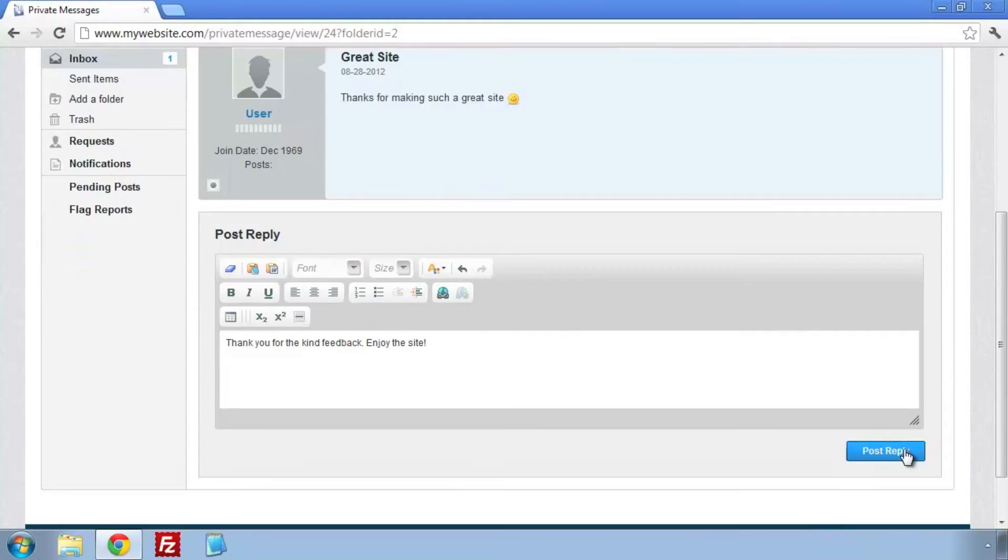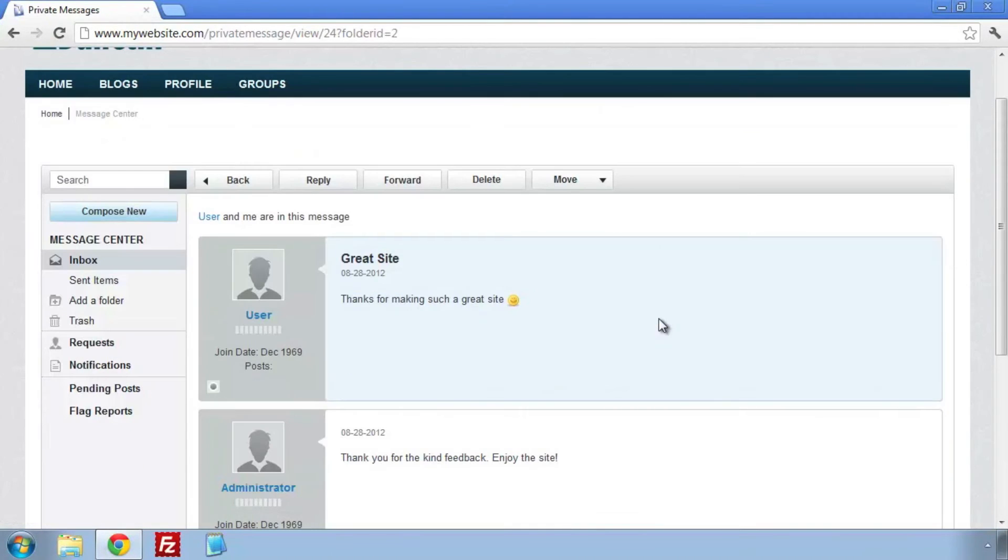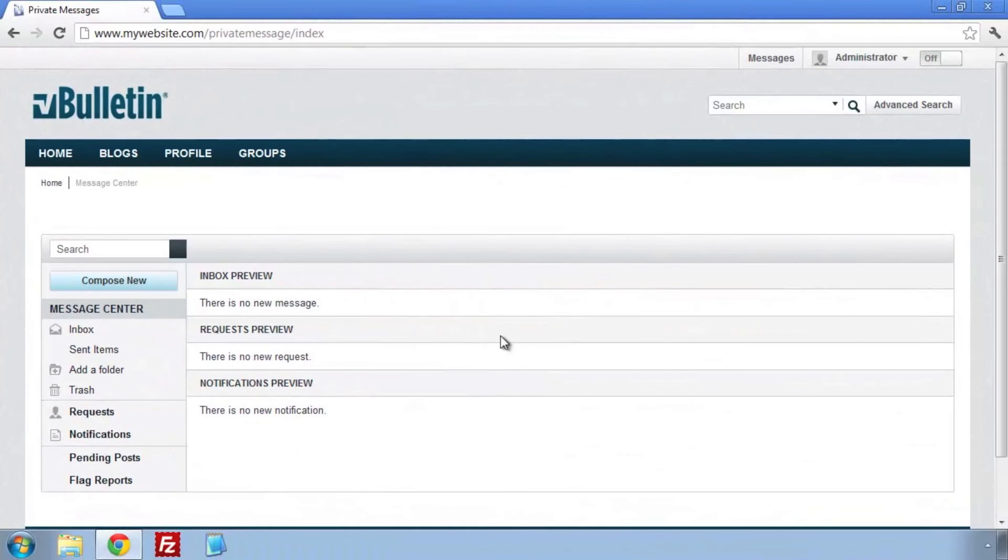They took the time to thank us. We should do the same. As you can see, my response shows up on the same page.